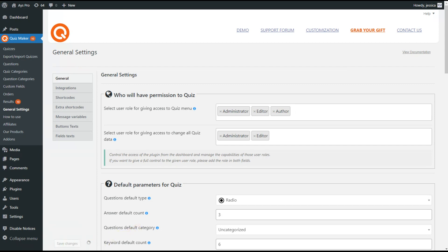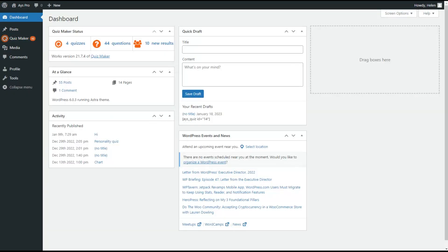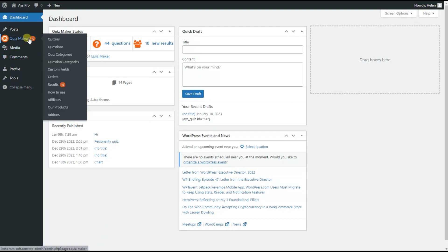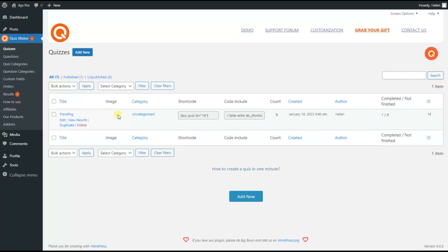Now let's go to Helen's WordPress dashboard, head to the quiz maker plugin and click on quizzes. As you can see we have access only to the quiz which is created by this user.